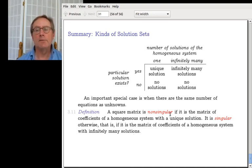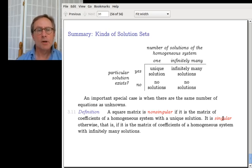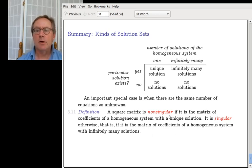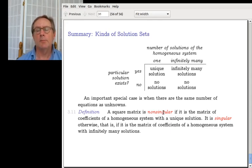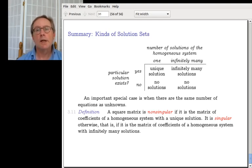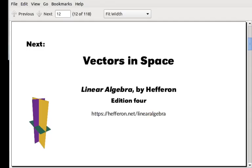Think of it like reading a Sherlock Holmes novel — 'the singular case of the dancing men' — singular means stands out, peculiar, or unusual. The non-singular case, where the linear system has exactly one solution, is the expected or typical case. That ends the first section, and I'll see you next time with the second section: Vectors in Space.